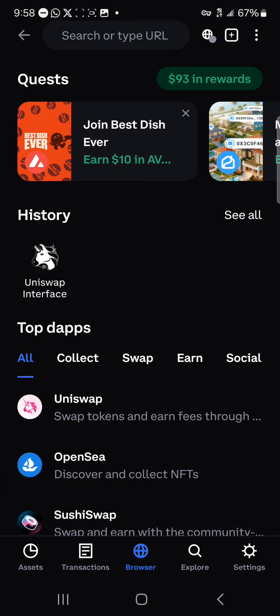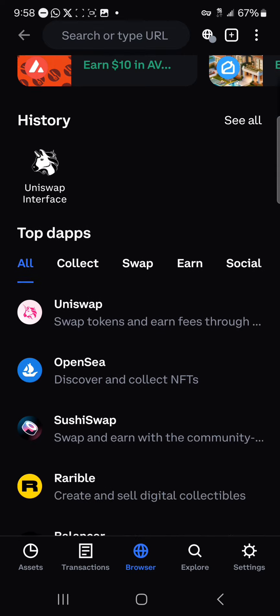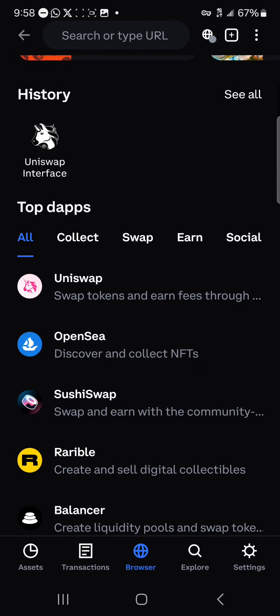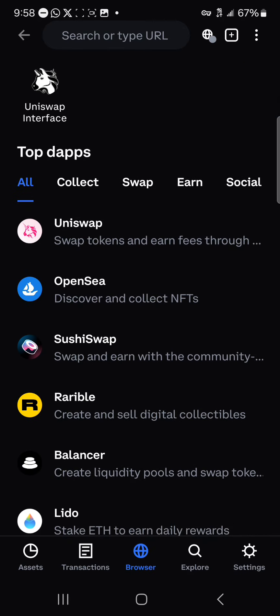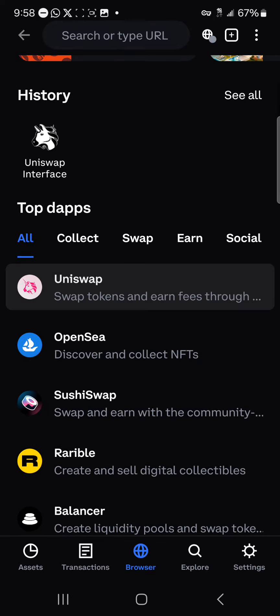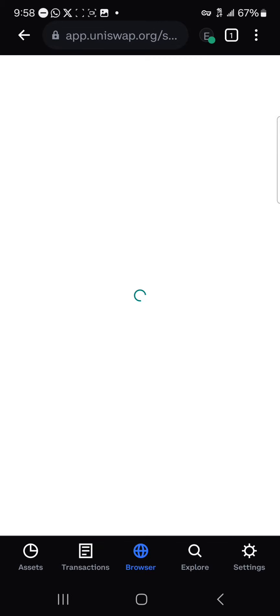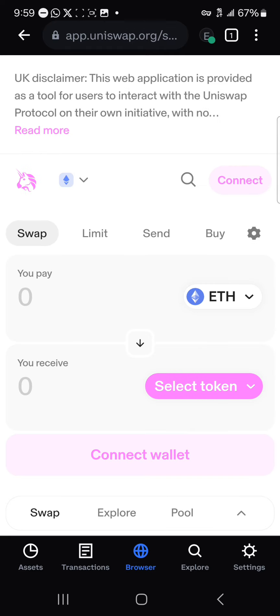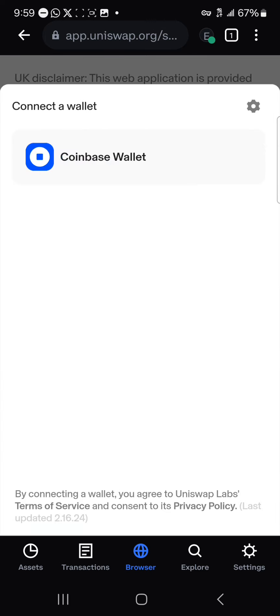Once you're at the bottom of the screen at the middle point, you're going to look at a list of DApps. We have Uniswap, OpenSea, SushiSwap, and Rarible. Click on Uniswap, and once you've selected Uniswap, make sure the site loads properly. Once Uniswap has opened up, click on the Connect Wallet option and select Coinbase Wallet.